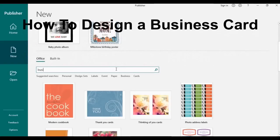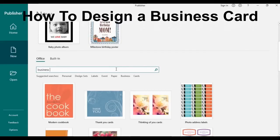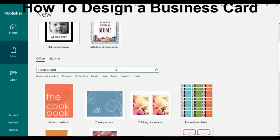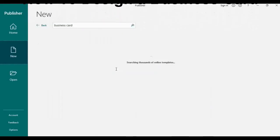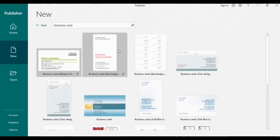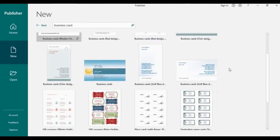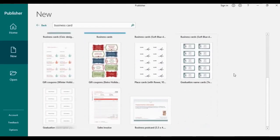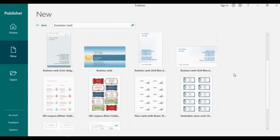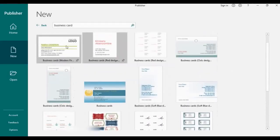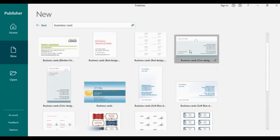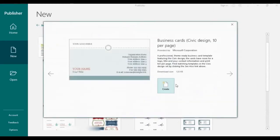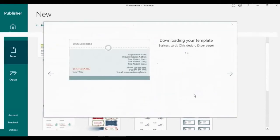Or better still, you can type in business card in that search box. Several kinds of business cards would appear. All you need to do is choose the card that best suits what you want to design, just click and let's probably look at this one and click create.